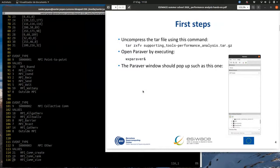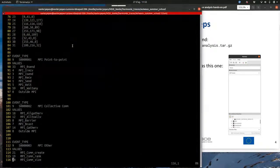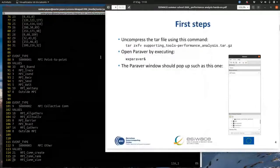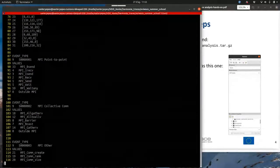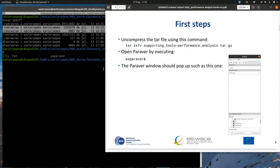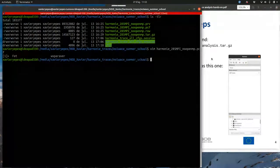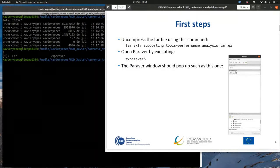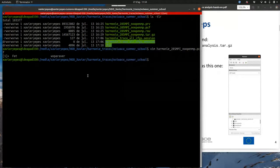The first step is to uncompress the data file — I don't know if in the virtual machine you have a compressed file or not; maybe you already have the trace as I have here. Then you should open the Paraver application by typing 'wxparaver' with an ampersand to run it in the background, and a window like this should pop up.